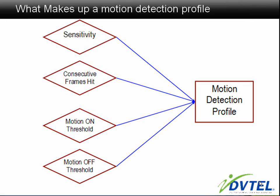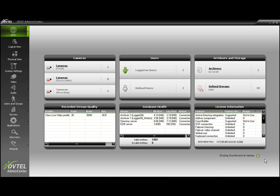Let's take a look and see how this is accomplished. In order to create our motion detection profile, first we will have to access Admin Center.